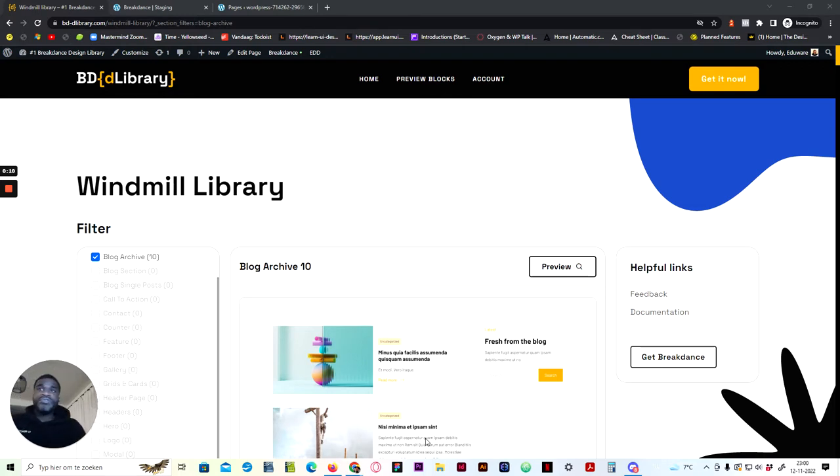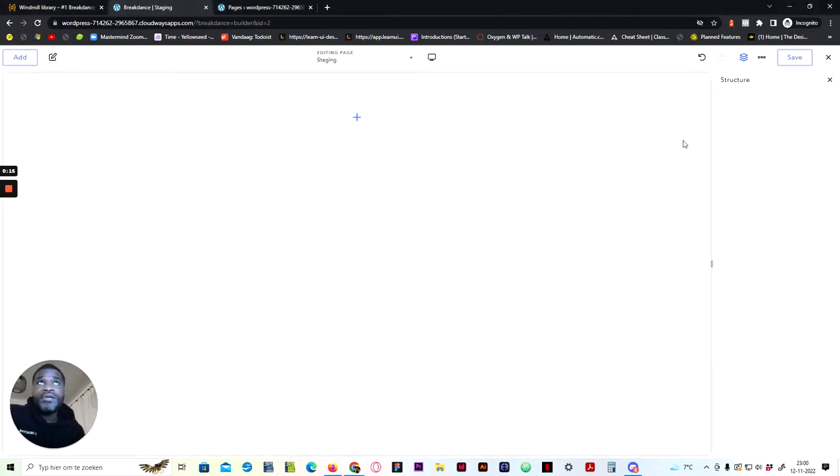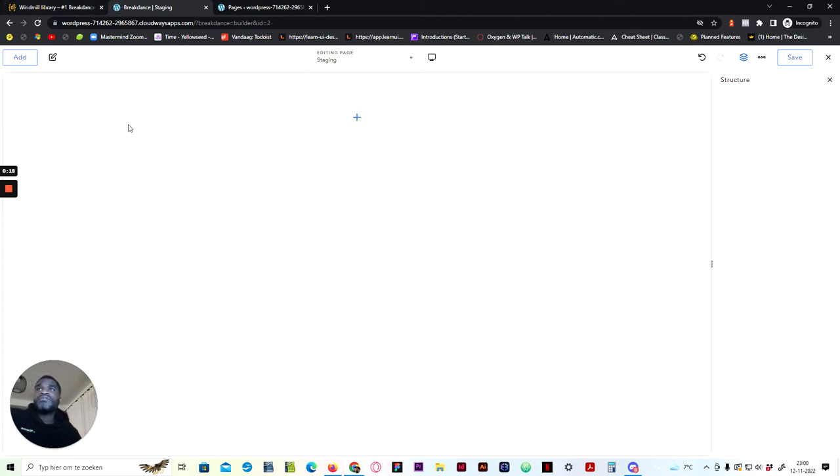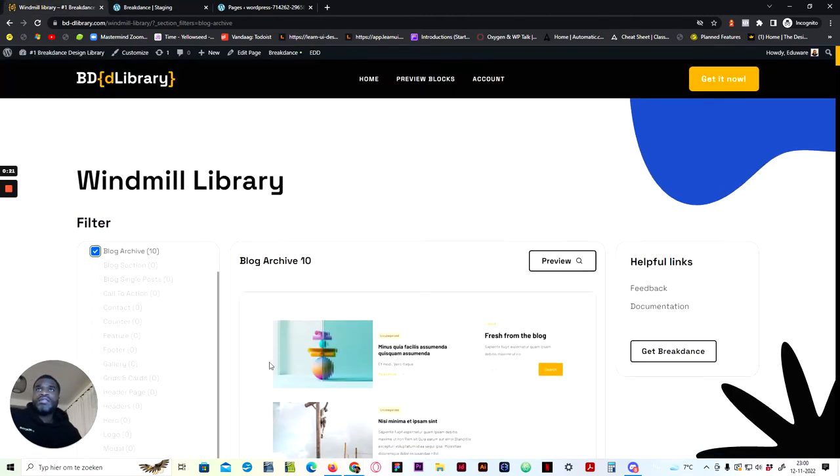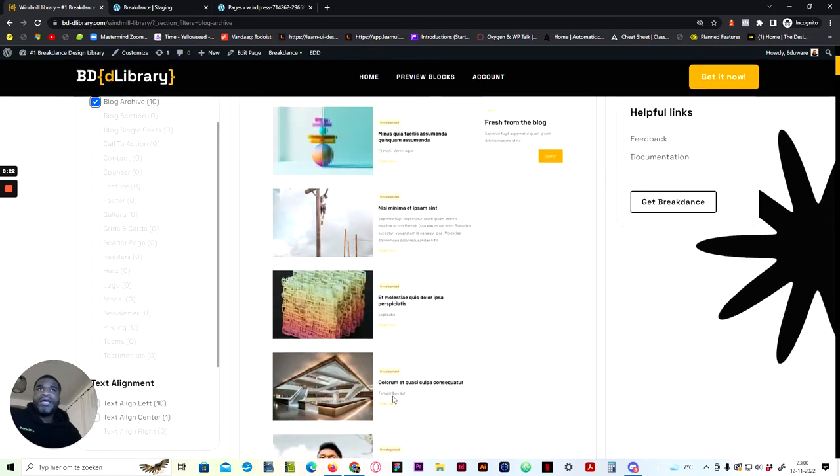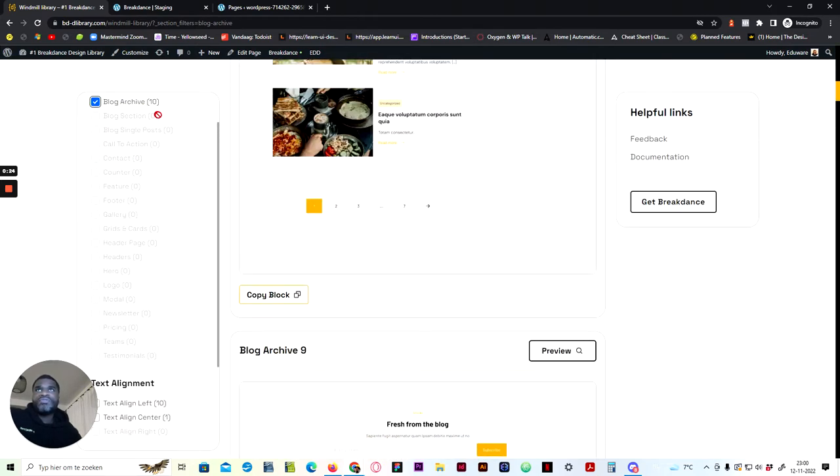First thing you have to do is open up your editor and the page you're going to use as an archive, then come back to the library and filter out the blog archive.